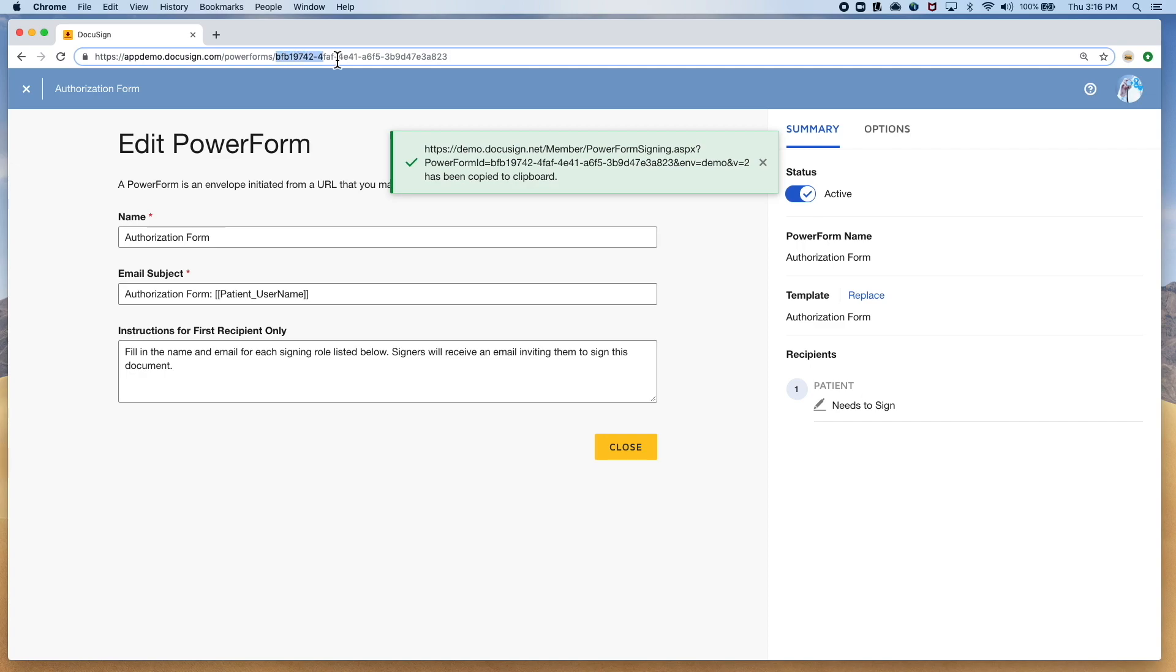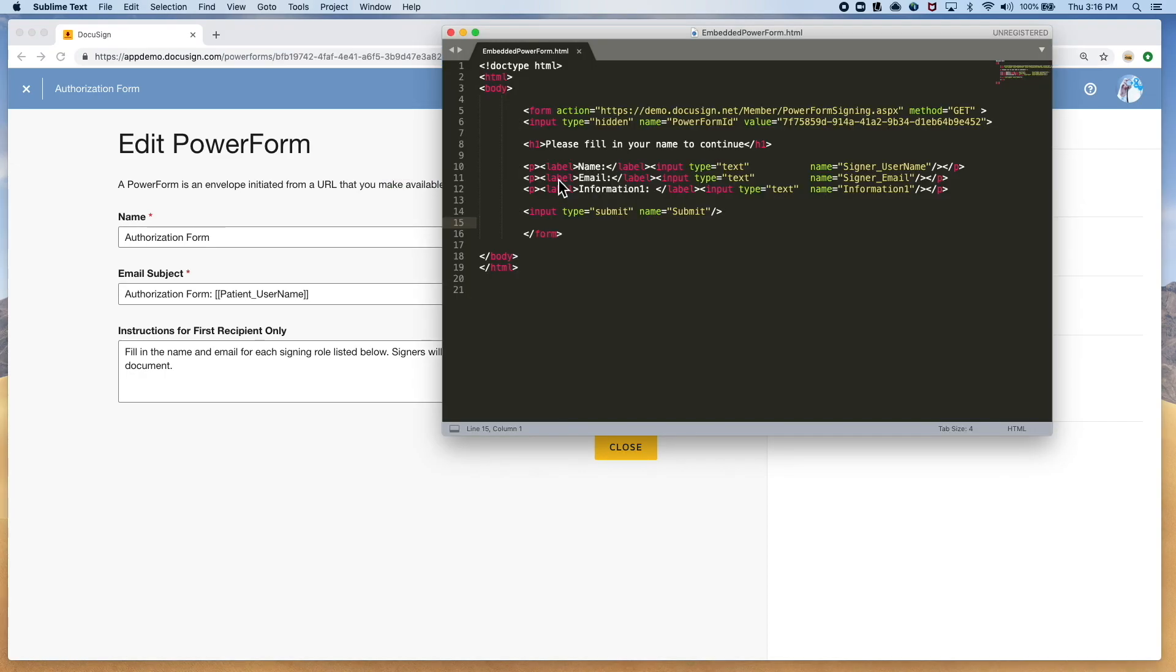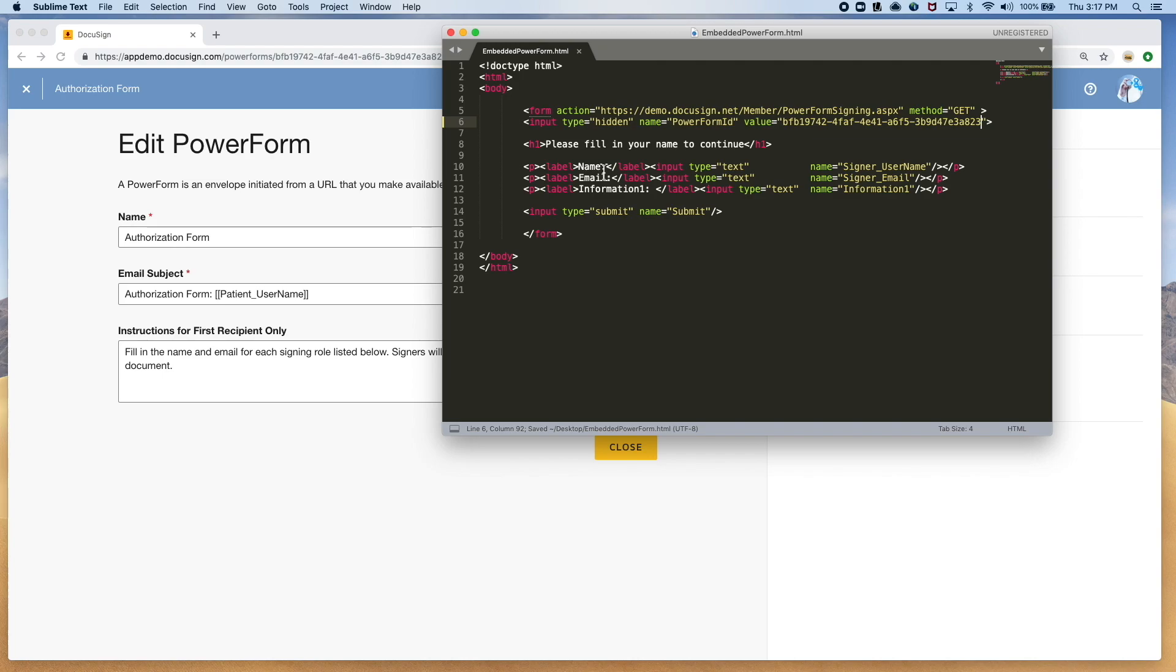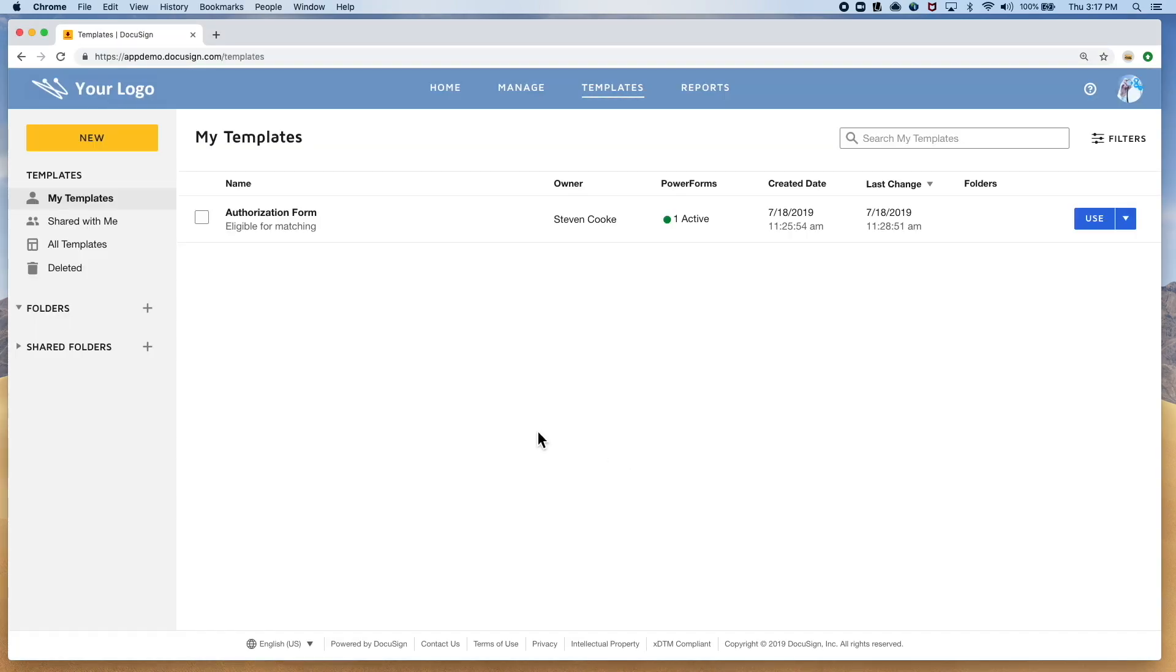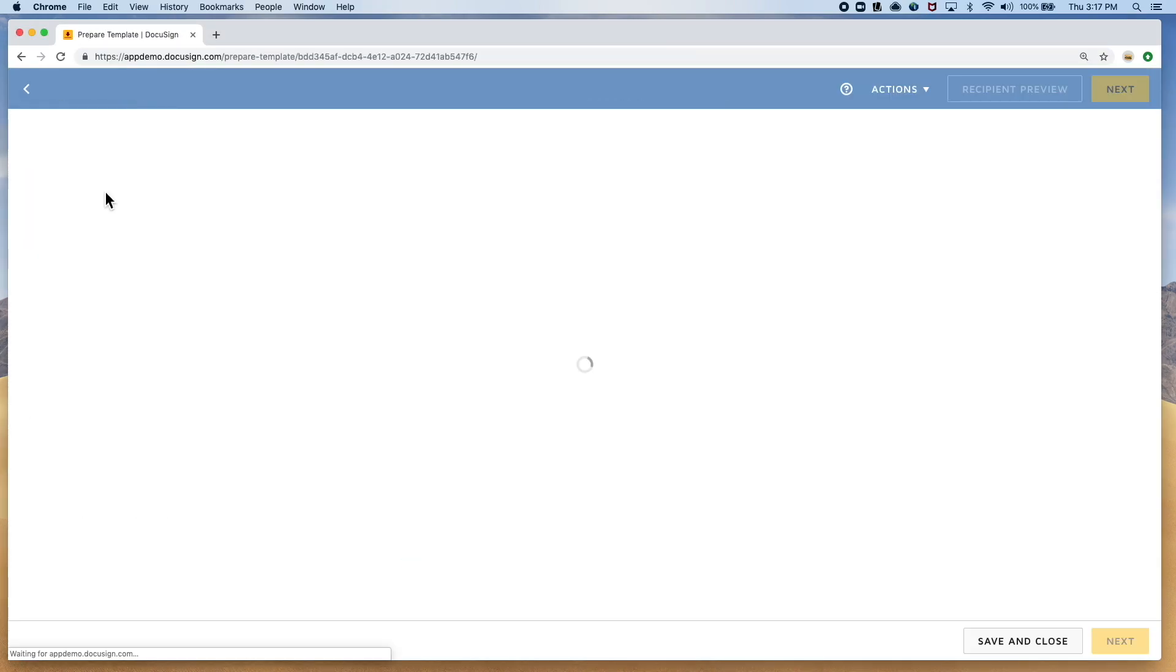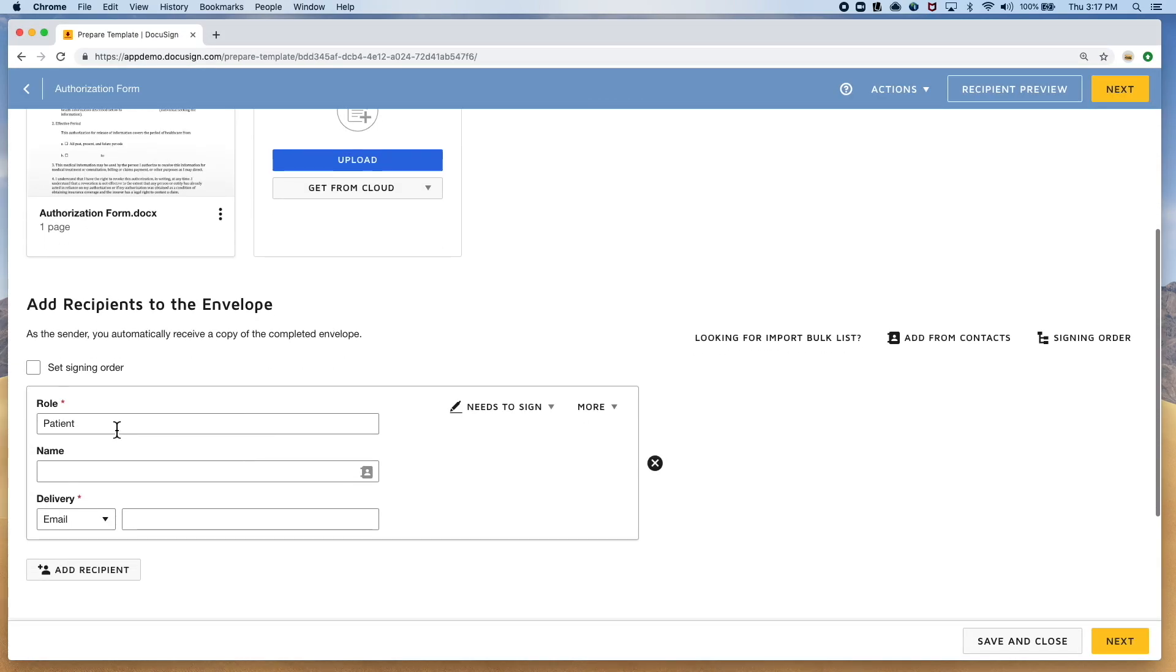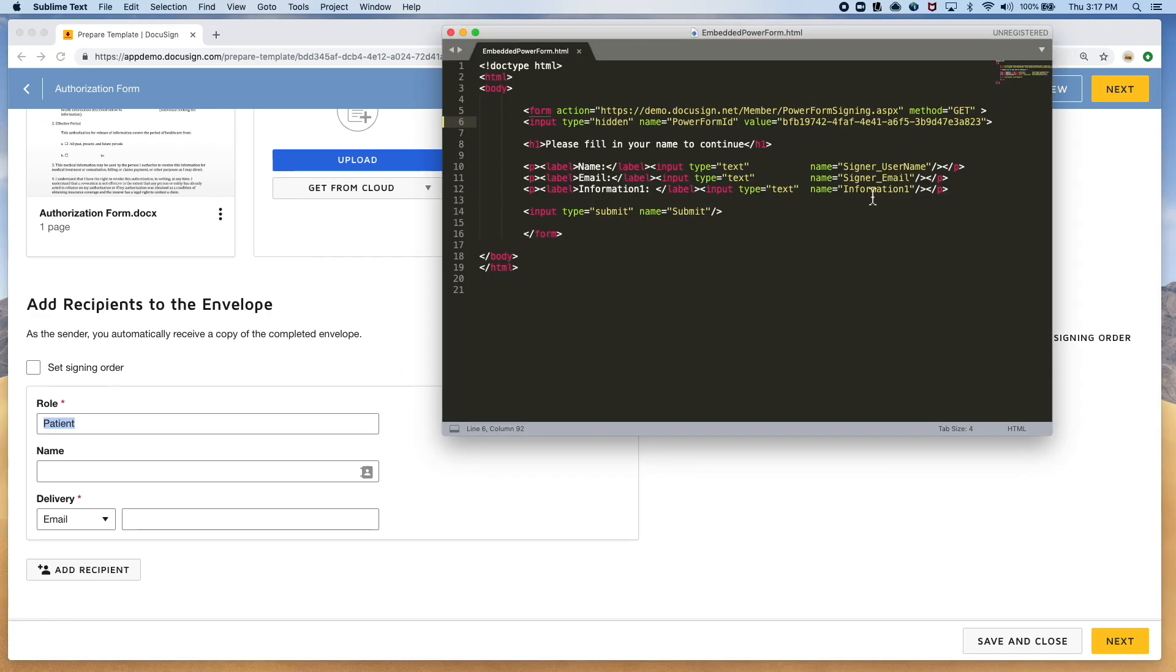If you already have a web form and want to pass that information from that web form, there are a few simple steps to follow. You can use a GET method for the form to initiate the Power Form. From there, to populate the name and email, you just need to match the role name given in the template as the prefix to username and email form name.